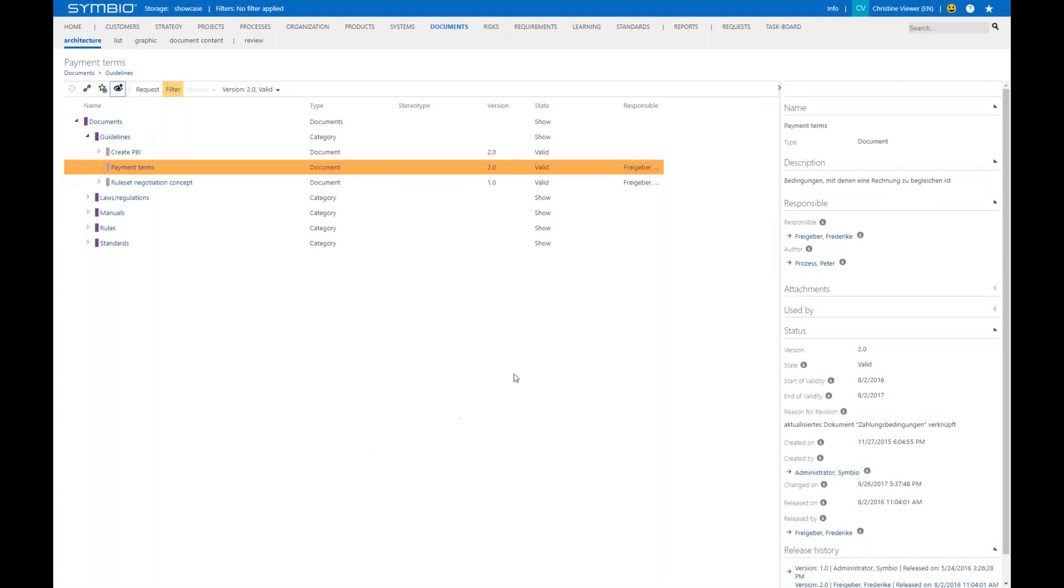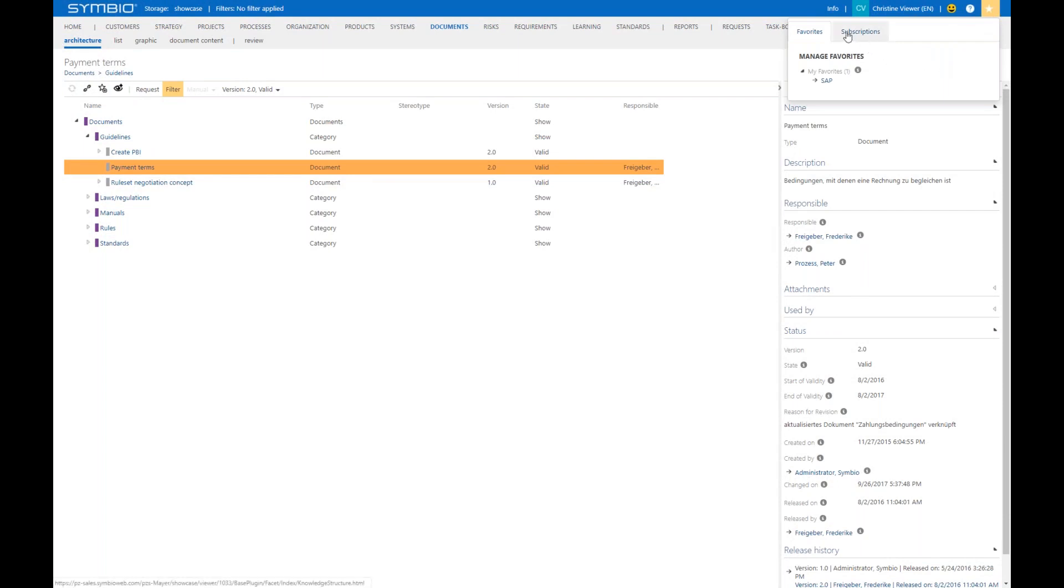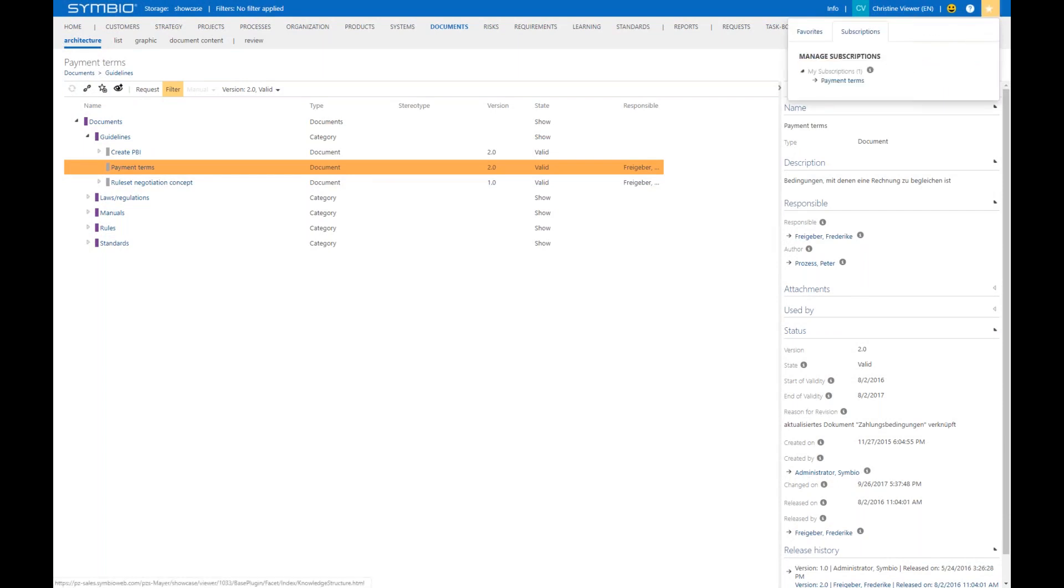As an end result, when you go here to the top right of the browser and click on the star, you see you have two tabs with your favorites and your subscriptions. Sooner or later, this list will grow and grow, and you just have a quick entry to all your favorites and subscriptions via the star.